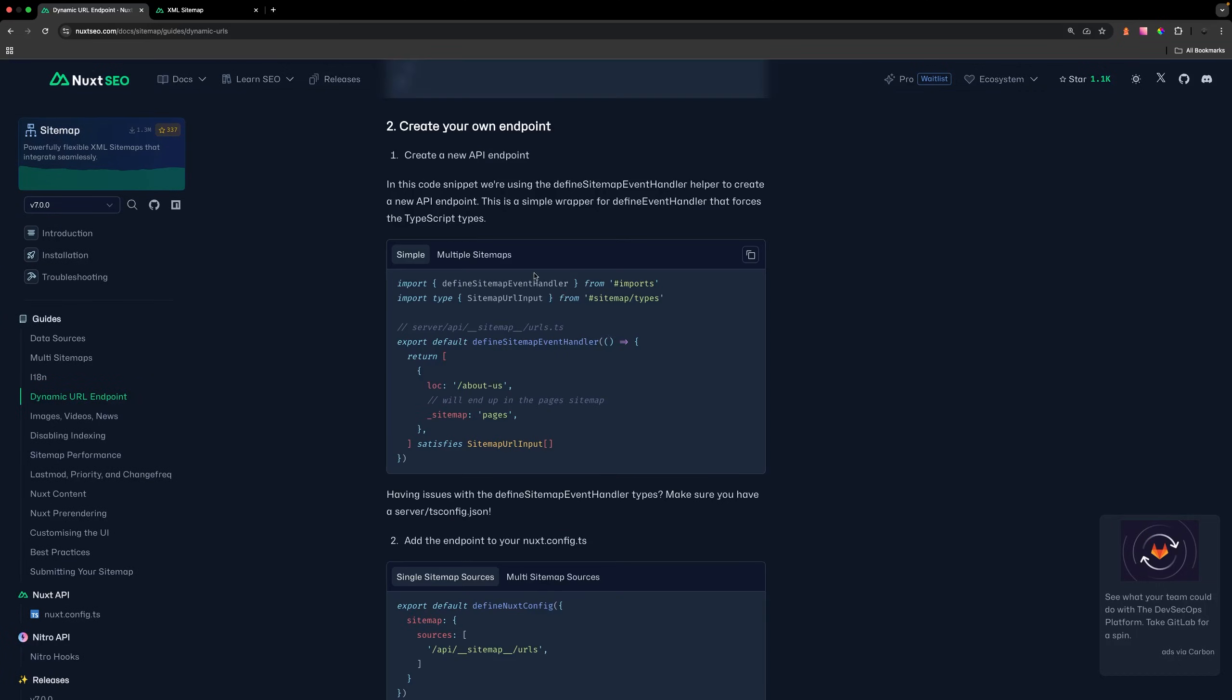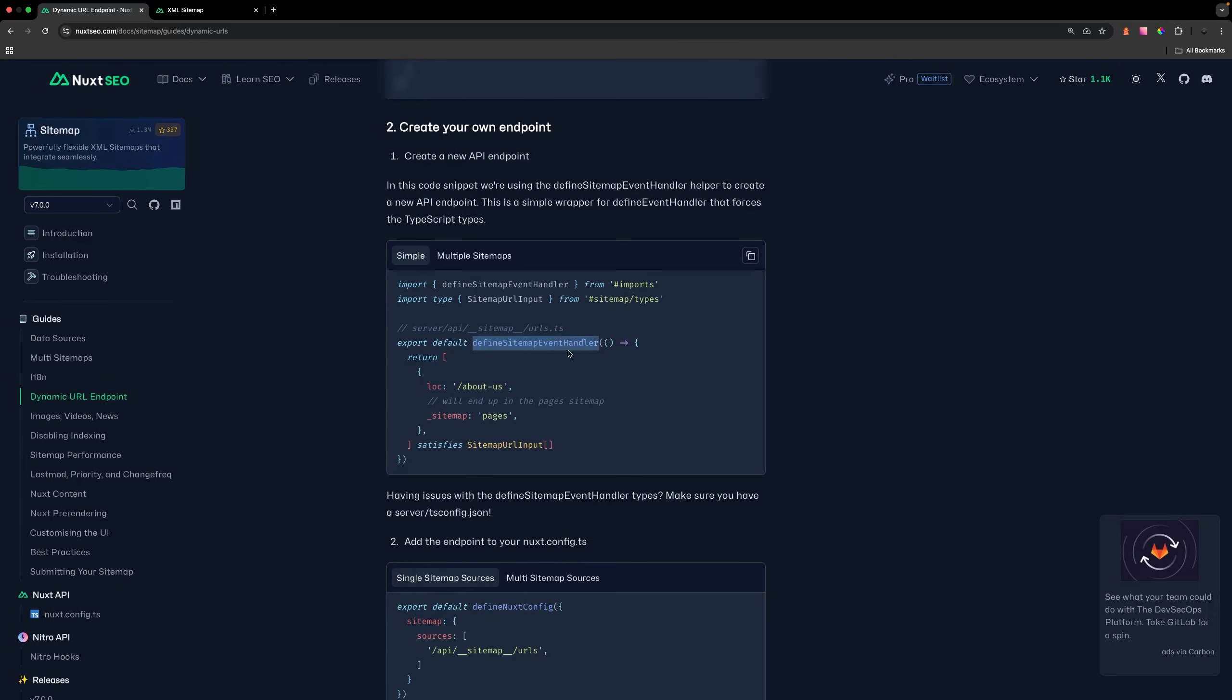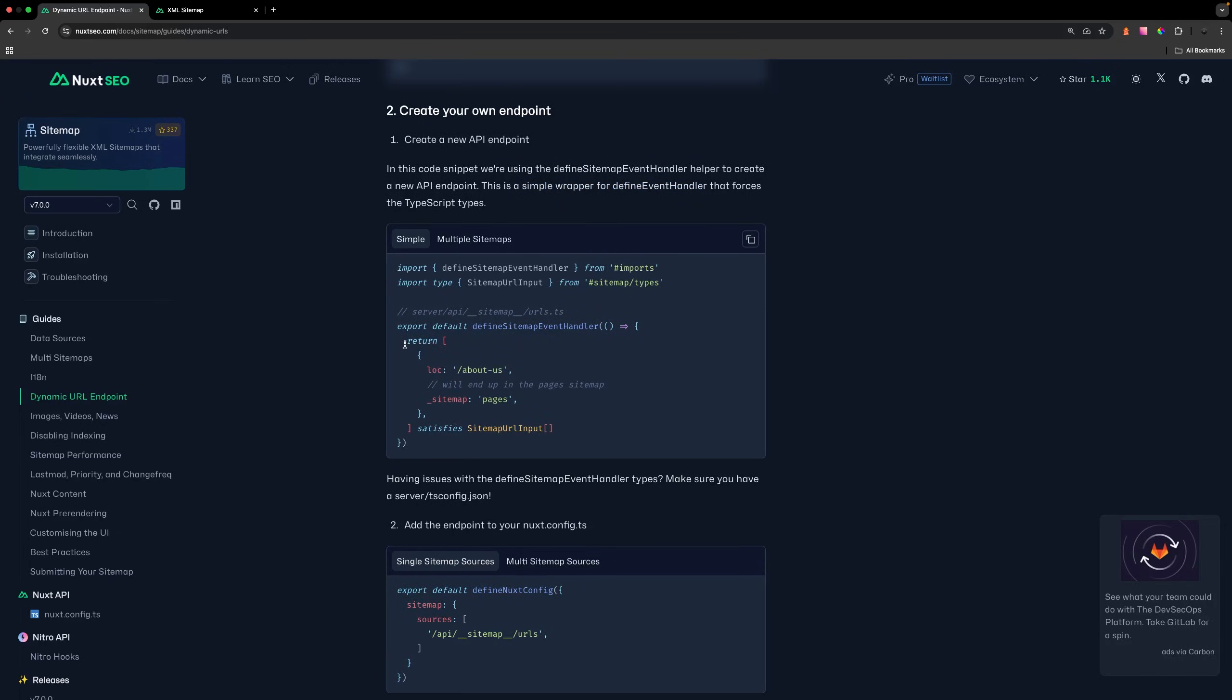In the documentation, they have a really good example of how we need to do this. Inside our server route, we need to use what is called the Define Sitemap Event Handler. This is just a simple wrapper for the Define Event Handler, which is what you normally use when you define your server routes. This is just going to force the correct TypeScript types. Inside our server route, all we need to do is return in this format all the URLs that we want added to our sitemap.